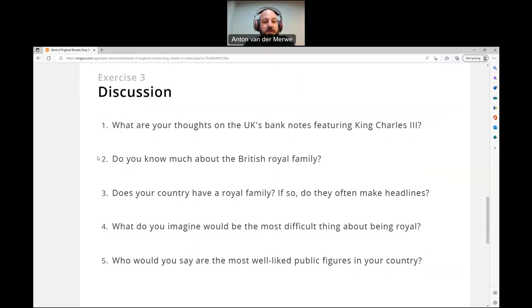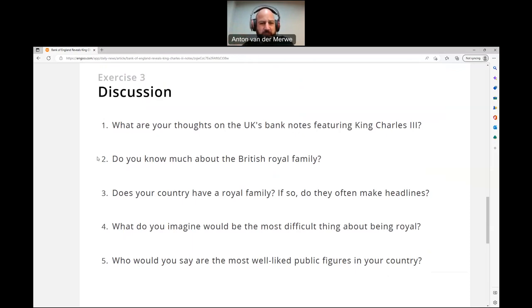Number two: do you know much about the British royal family? I mean, as much as anybody else — I don't know all the ins and outs. Is it Prince Harry? Well, he's not a prince anymore, but Harry and Meghan Markle released a documentary recently. I haven't watched it. I don't really care about all their drama. I've got my own life to live. So yeah, I know as much as what's out in the public, but not any details. Can't be bothered.